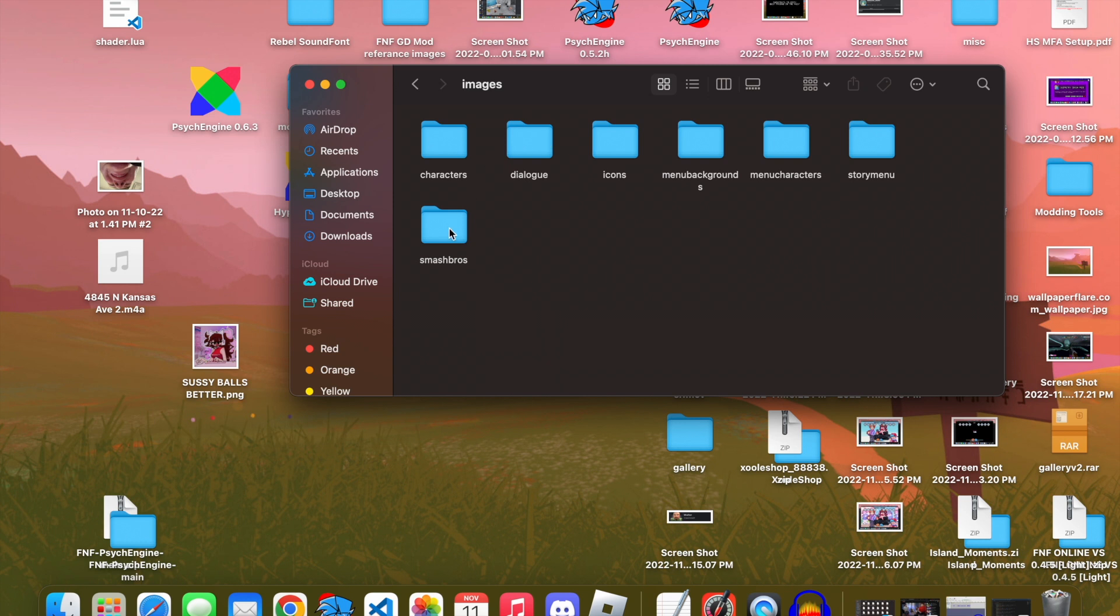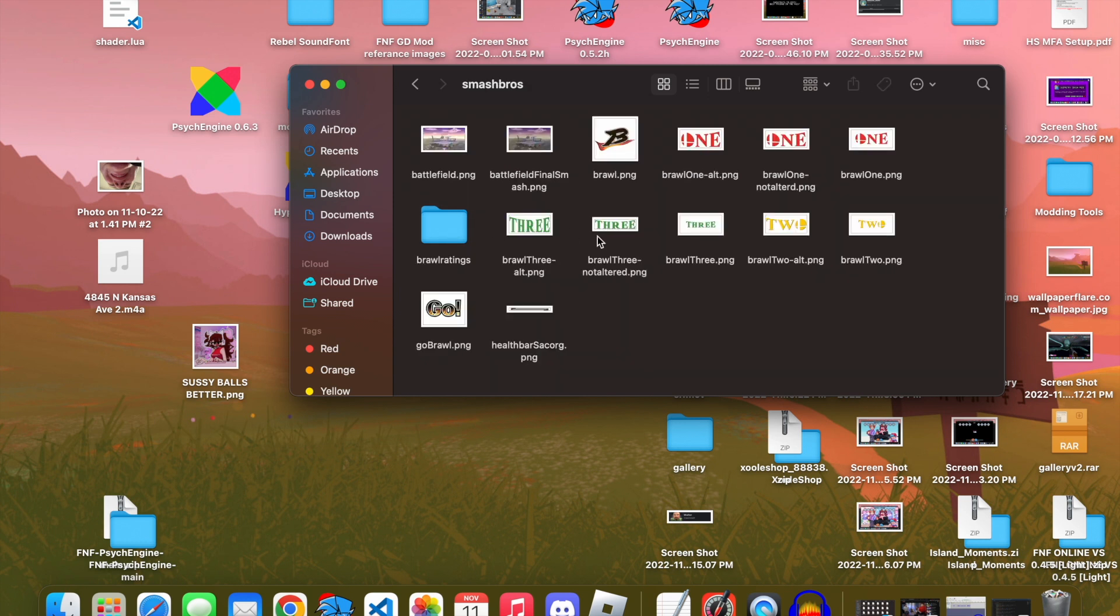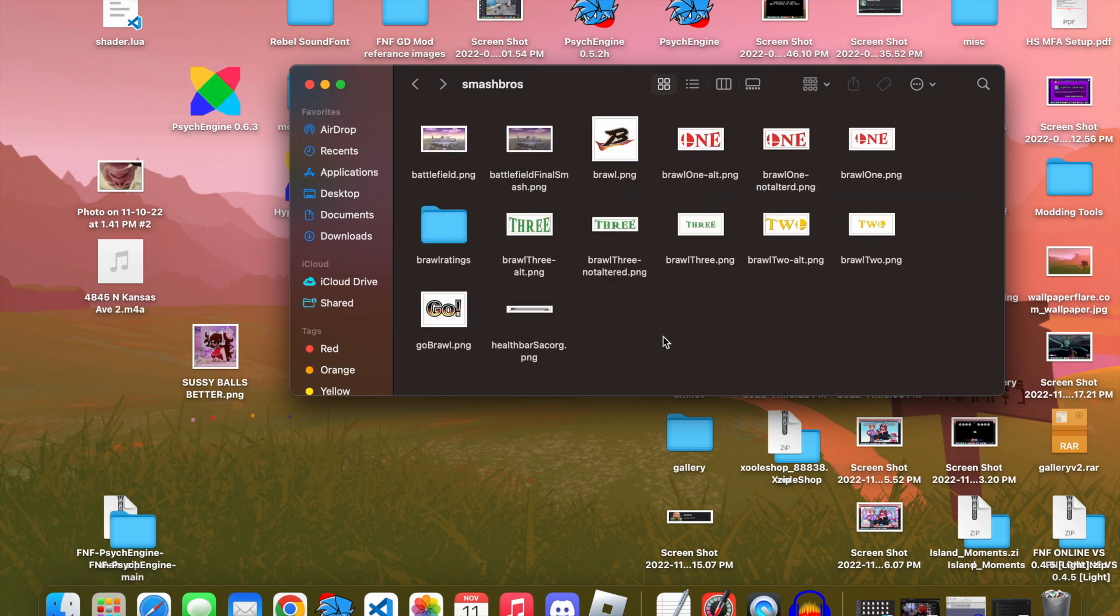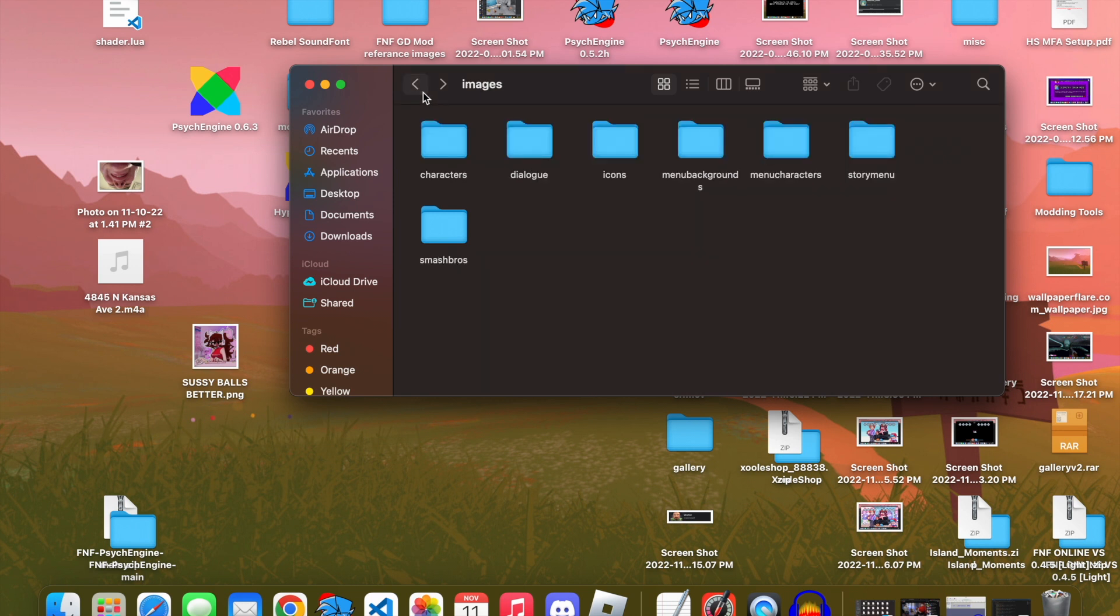Which would just be these right here. And this is all the stuff I ported over from my mod into here. And this is just other stuff. And yeah, that's pretty much it.